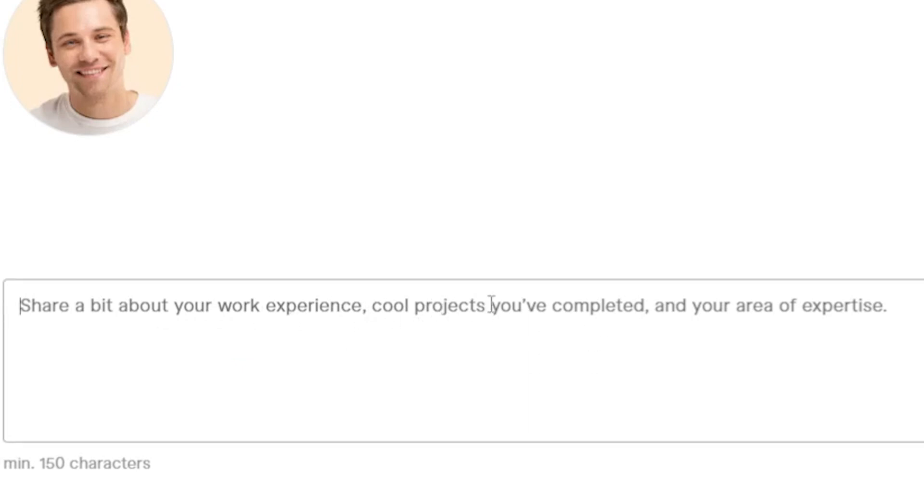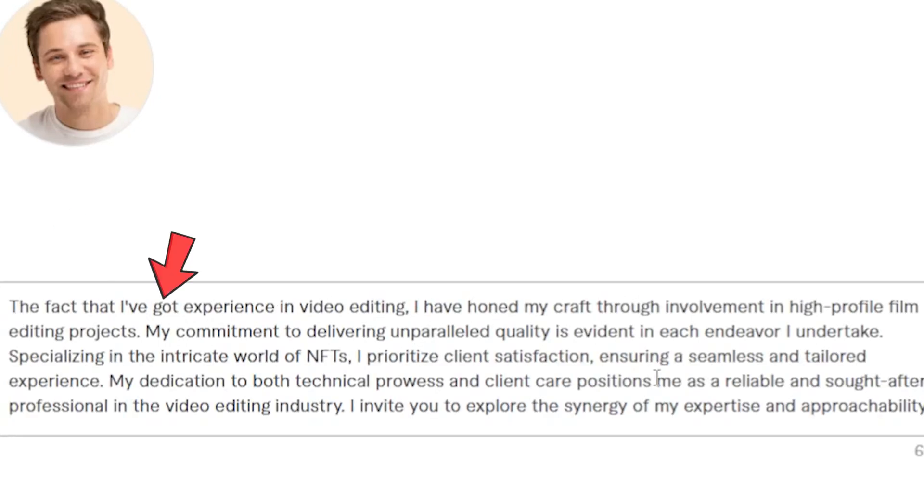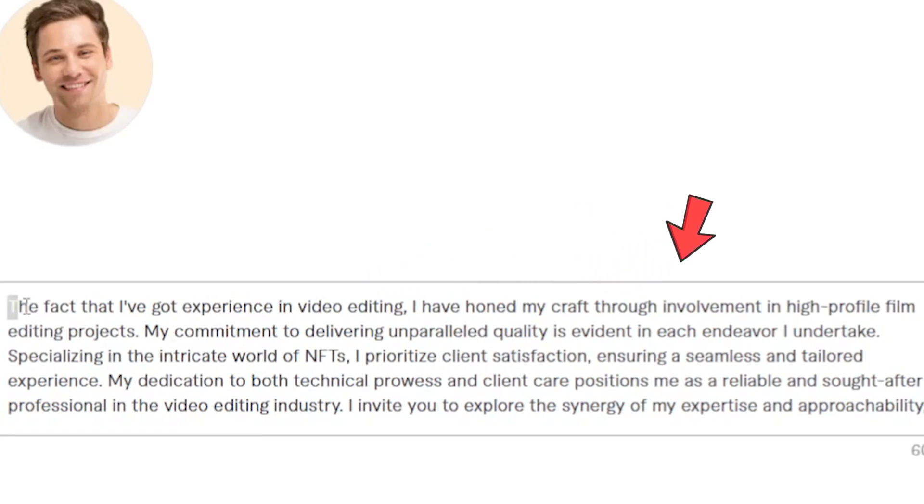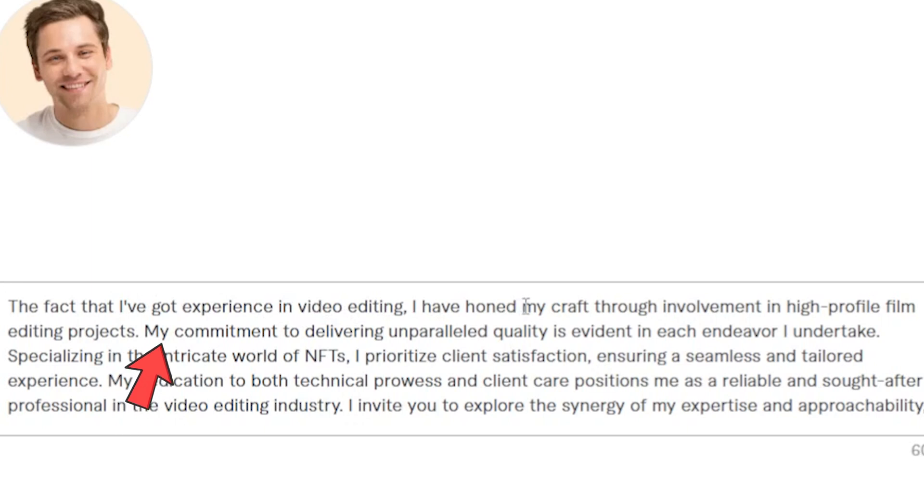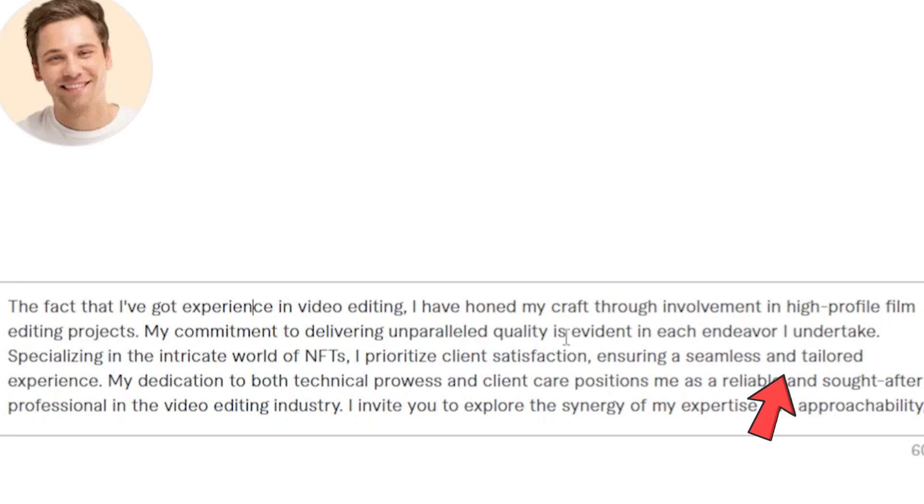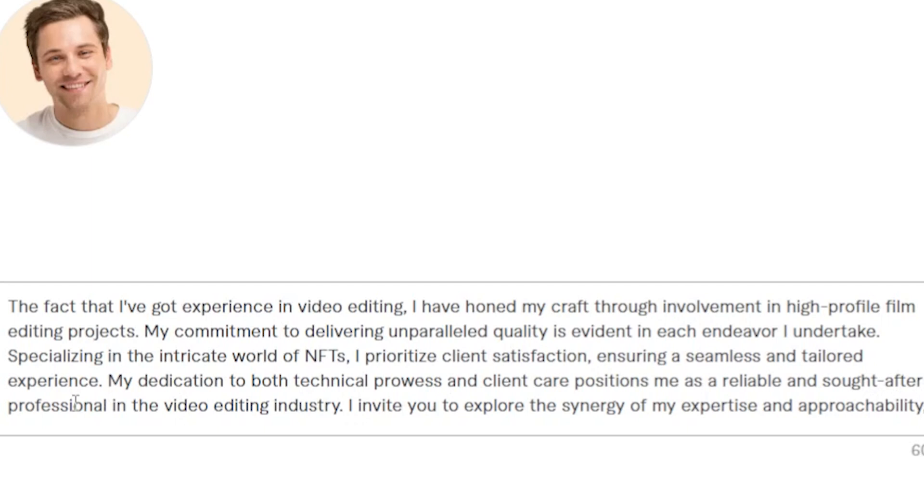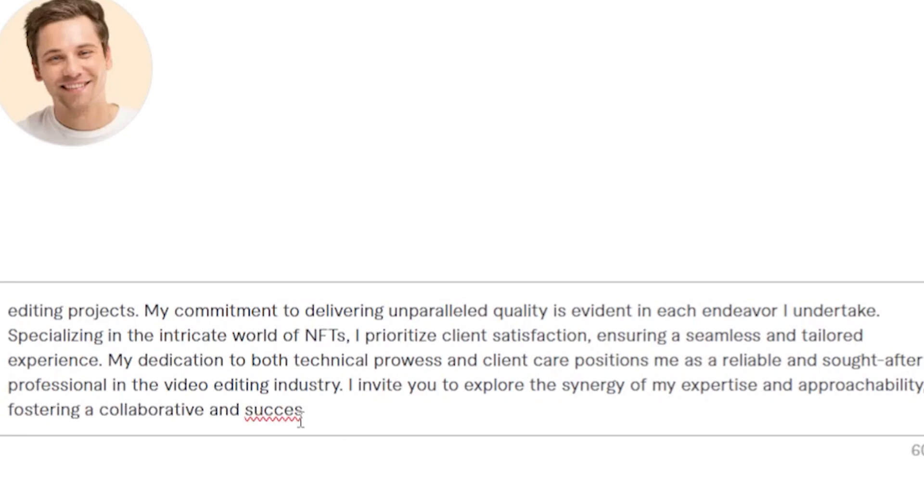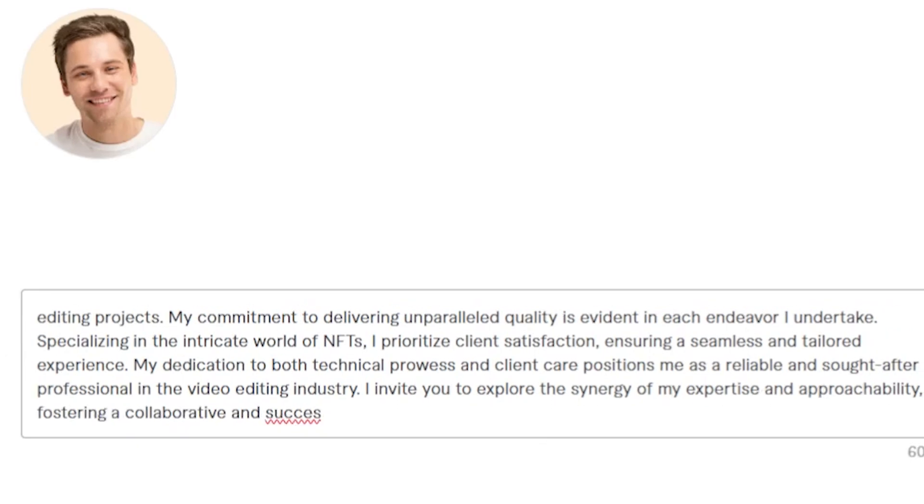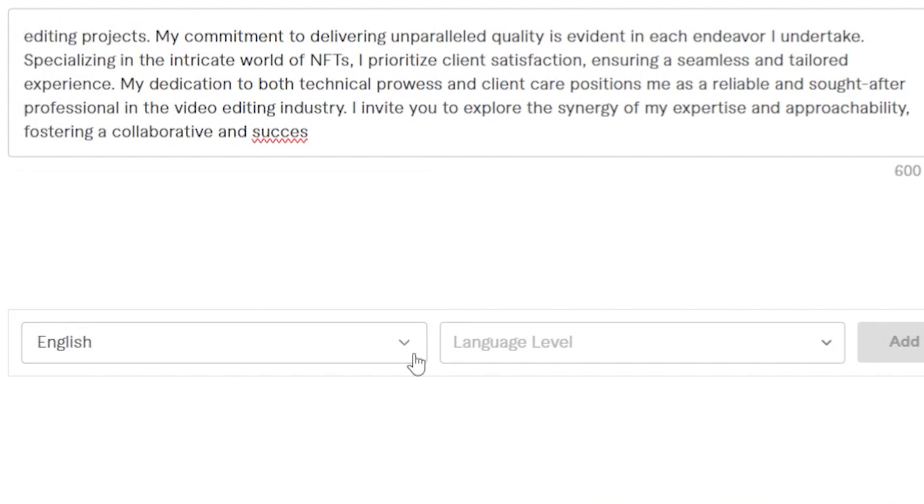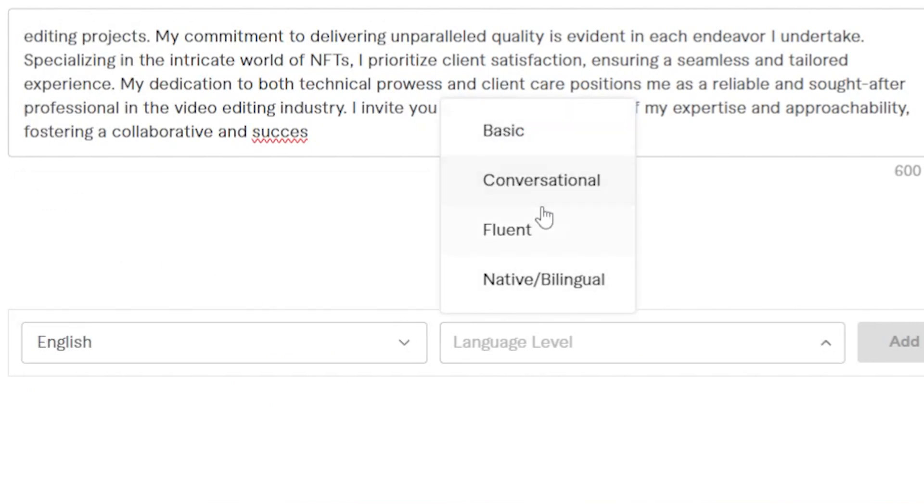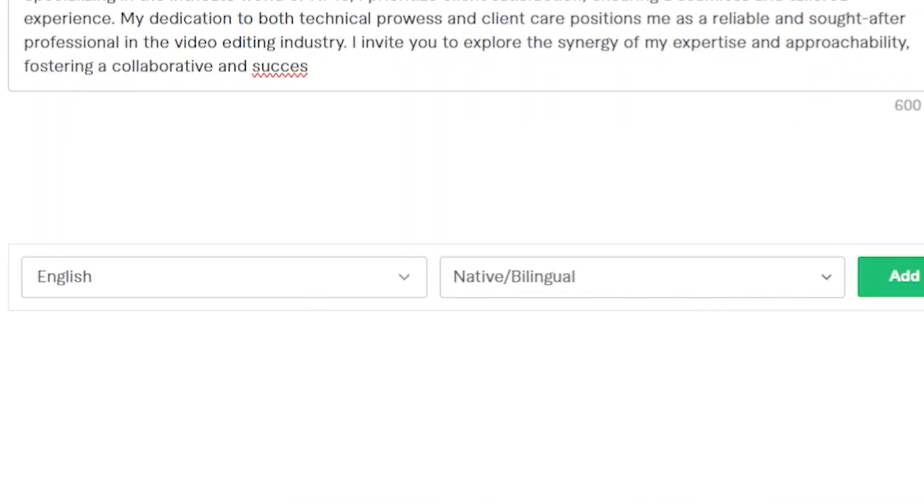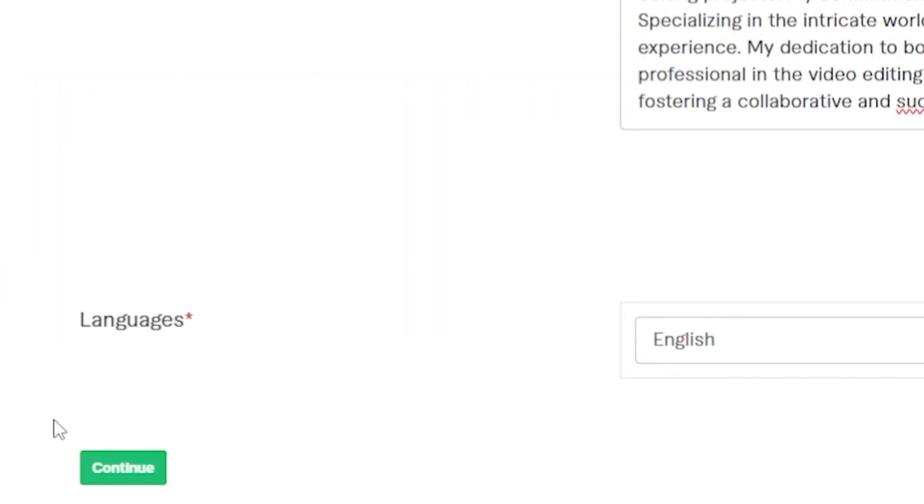So I'm just going to put something like this. The fact that I've got experience in video editing. I have honed my craft through involvement in high-profile film editing projects. My commitment to delivering unparalleled quality is evident in each endeavor I undertake. Specializing in the intricate world of NFTs, I prioritize client satisfaction, ensuring a seamless and tailored experience. My dedication to both technical prowess and client care positions me as a reliable and sought-after professional in the video editing industry. I invite you to explore the synergy of my expertise and approachability, fostering a collaborative and successful partnership. Language. We're going to put English level. We're going to put native or fluent. Whatever applies to you. If you have any other languages, you can add new and then click on continue.